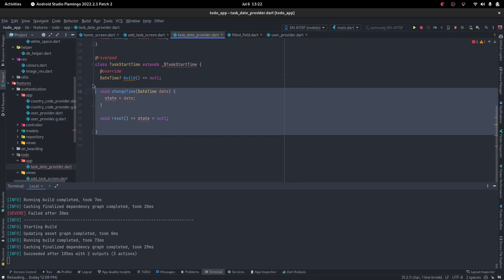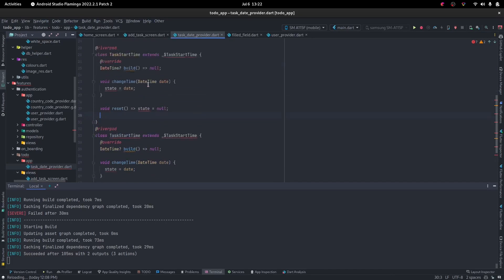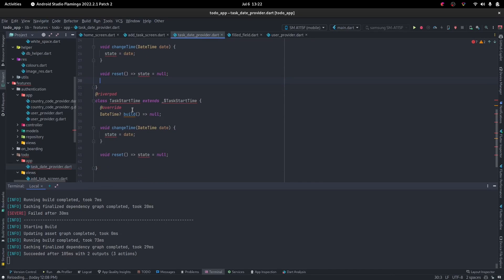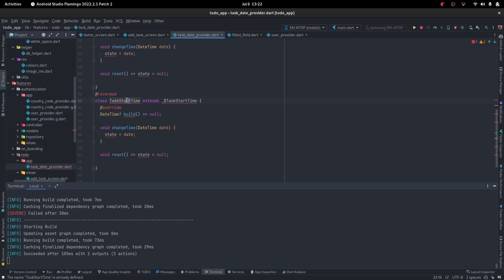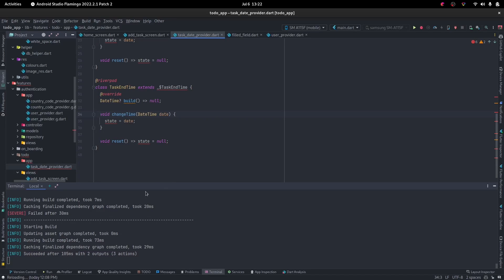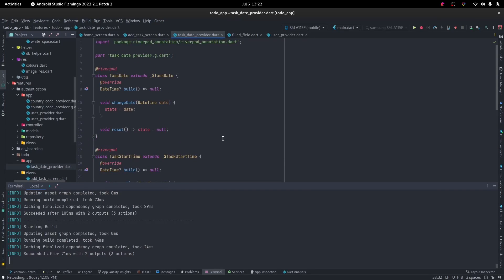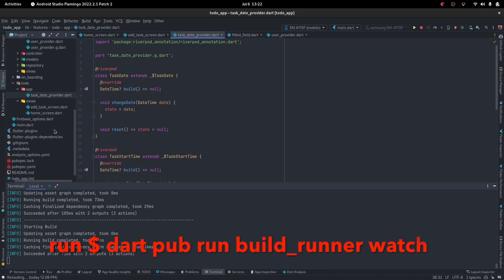Since we're just going to be doing the same thing, let's repeat that. And this time make it end time. Task end time. Over here we're also going to have task end time as well. Let's save that. Generate file.